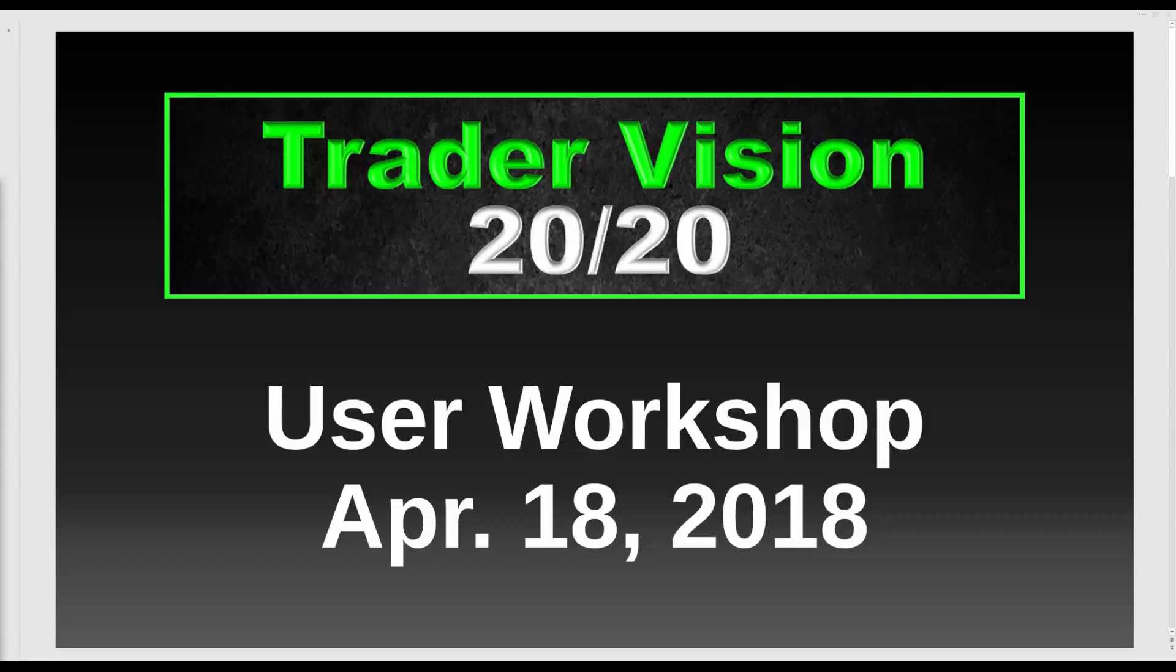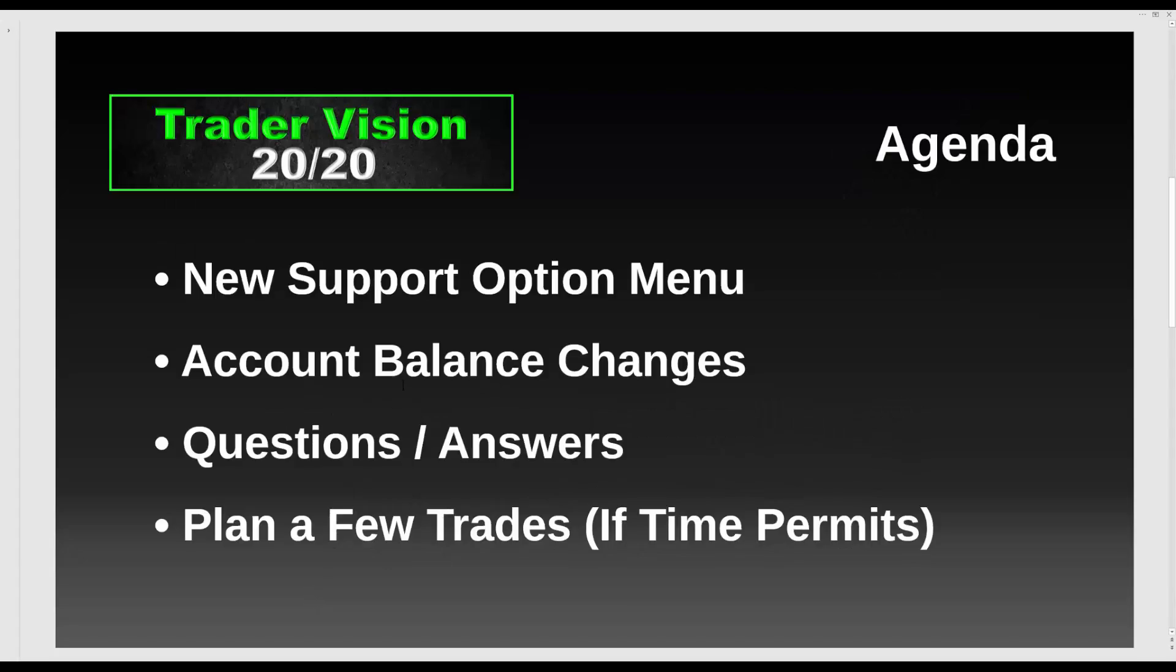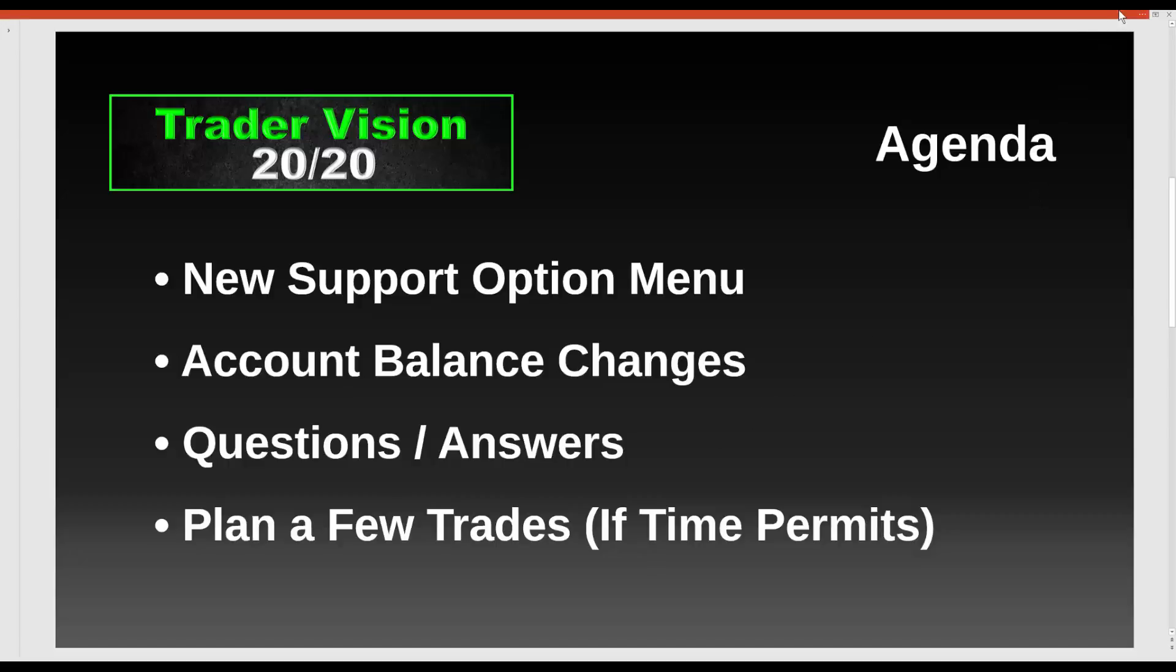Okay, good afternoon everybody, thanks for stopping by for the recording. It's the April 18th weekly TraderVision 2020 user workshop. Today will be fairly quick depending on your questions, but we're going to talk about some new support menu options, some account balances changes that were made in the recent update, and then I'll answer some questions. If we have time we may plan a trade or two.